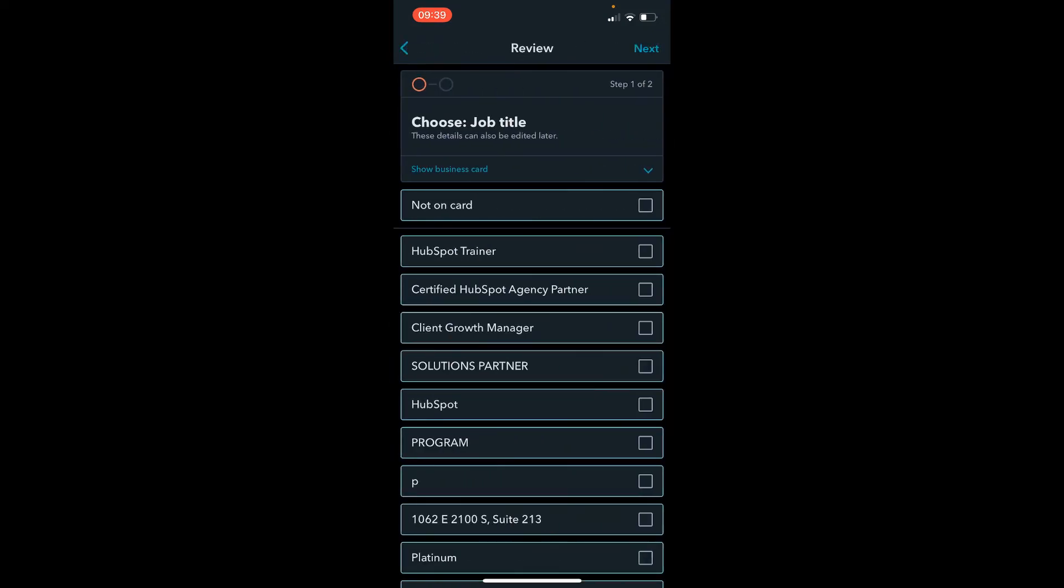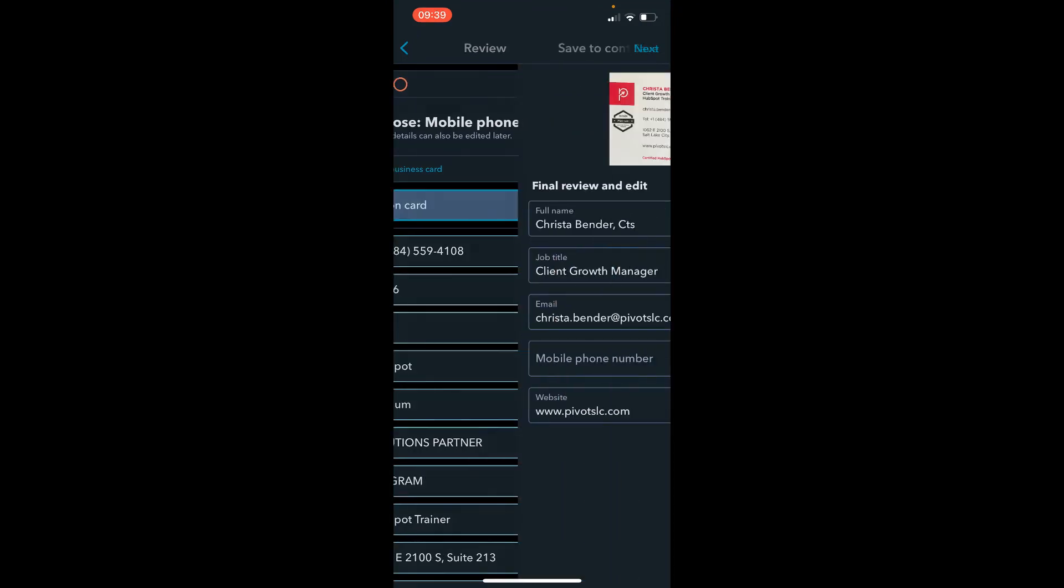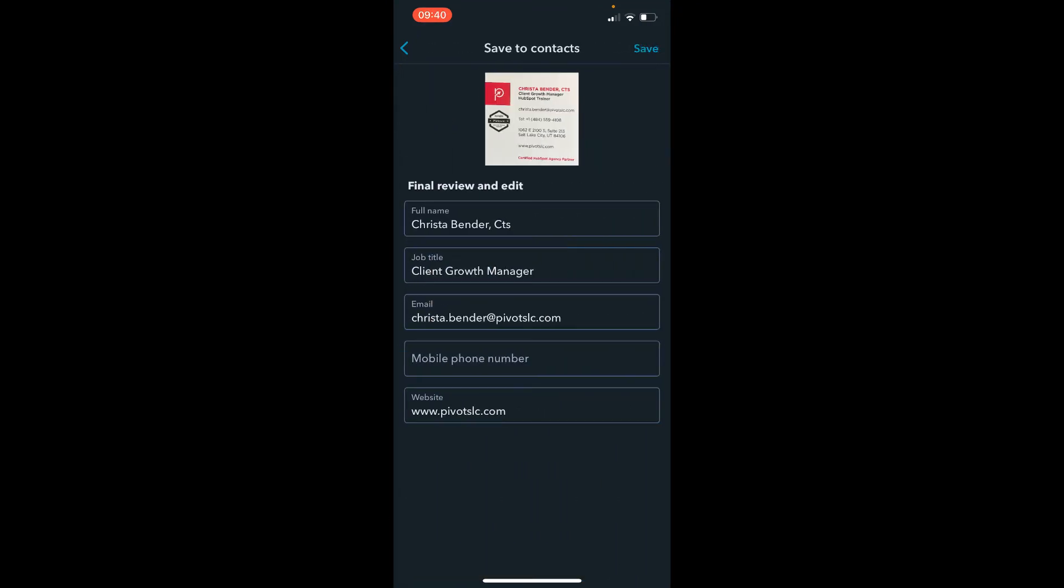So I click next and then I'm going to click and choose the correct job title. I am a client growth manager so that's my job title. I do not actually have my mobile phone number on my business card, so if it's not on the card you click not on card.